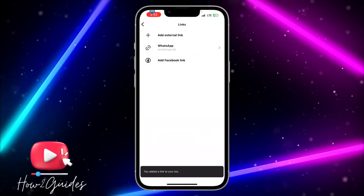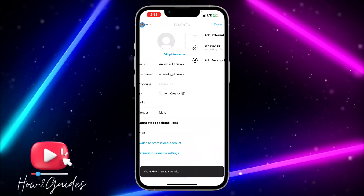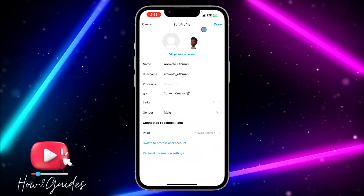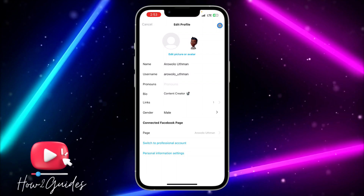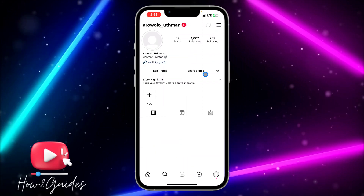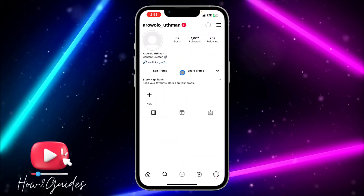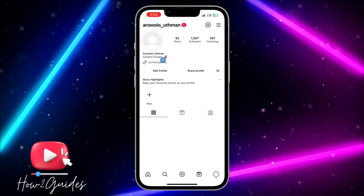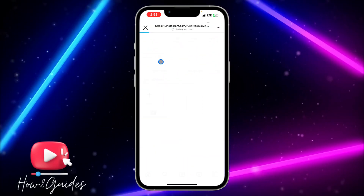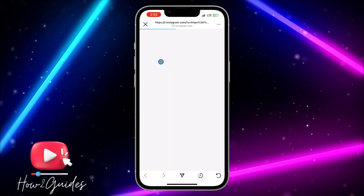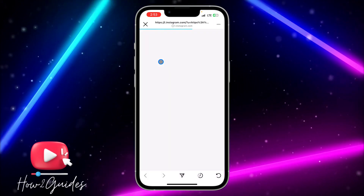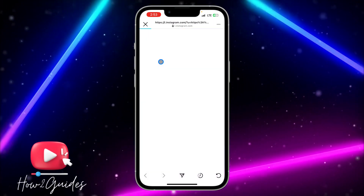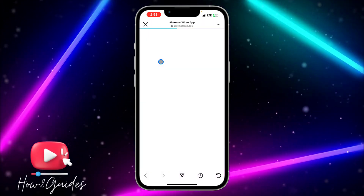Wait for a few seconds — you can see we have added the link successfully. Now anytime someone visits your profile, they will be able to click on this link and it will redirect them to your WhatsApp account.